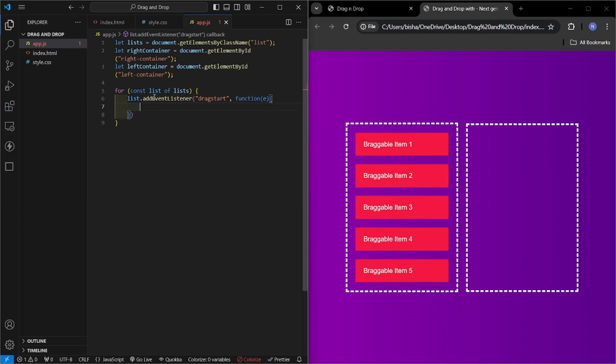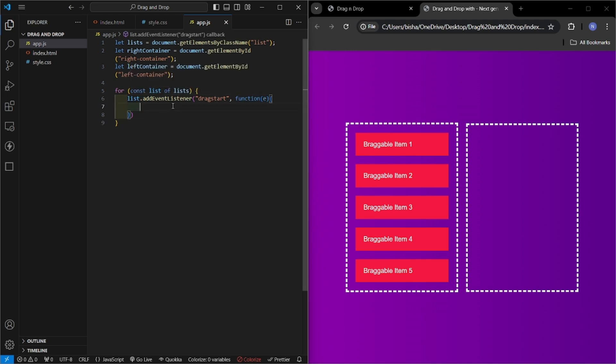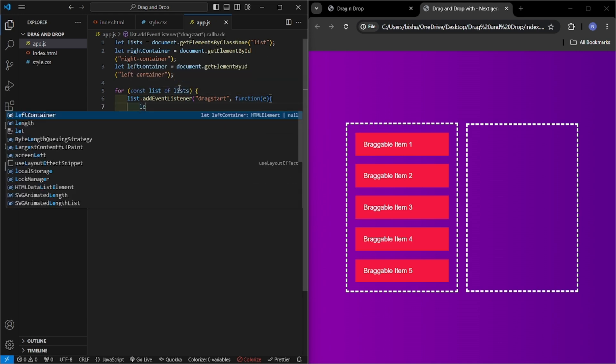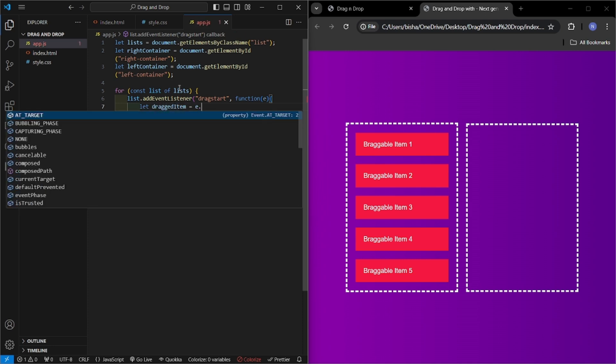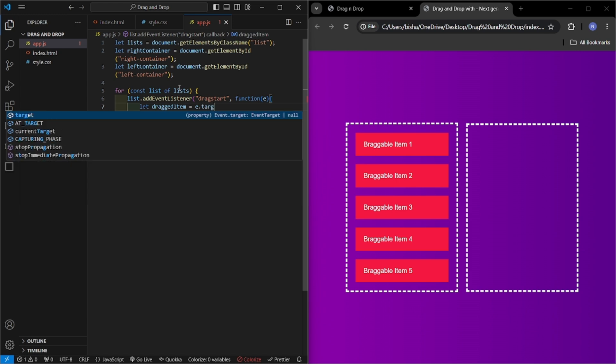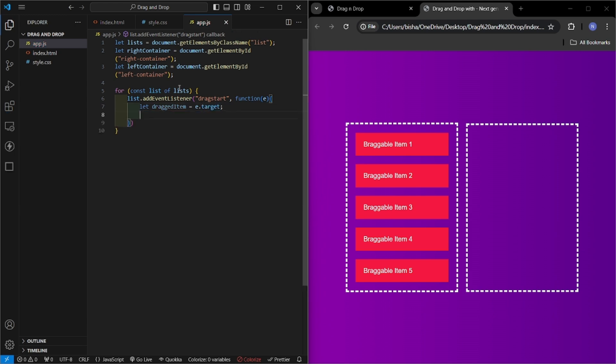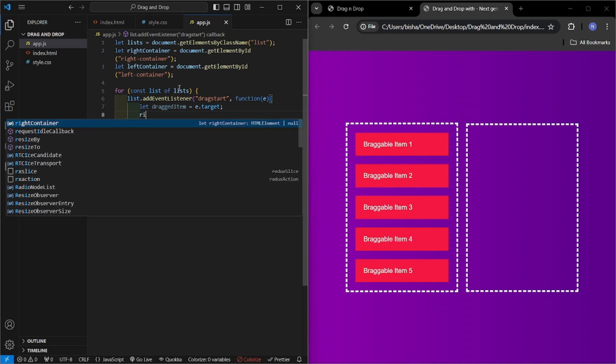Here, function. So first of all, let us take our element that is passing through this function. Let dragged item will be equal to e.target. Now we will be using this element here.